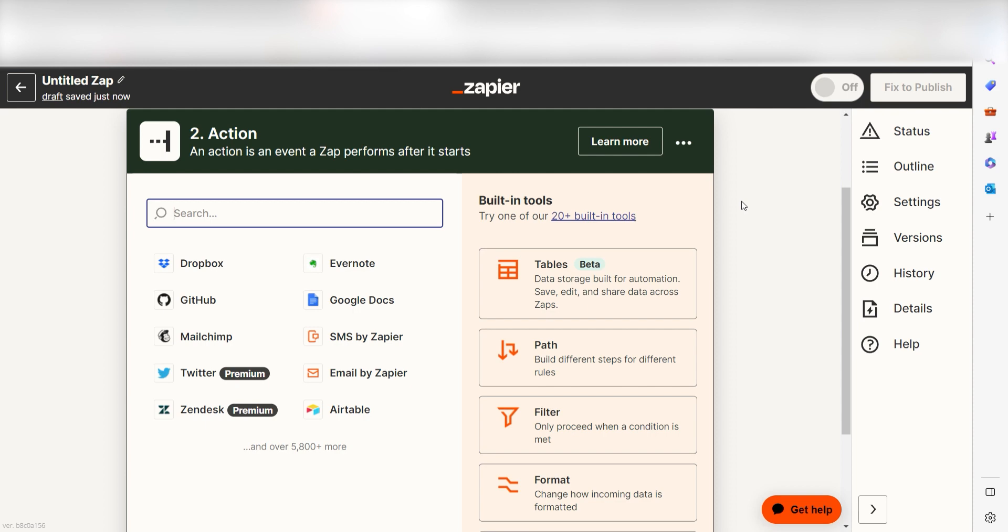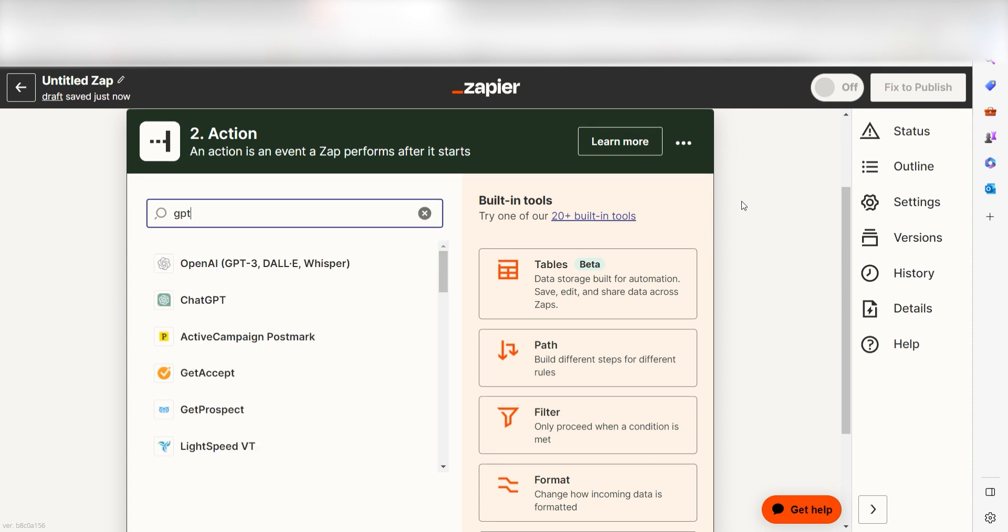In Zapier, an action is a task that happens automatically after our trigger is set off. Type in OpenAI into the search bar and select it on the drop-down menu.